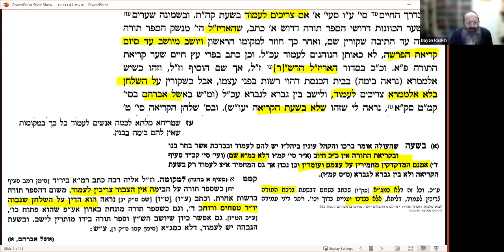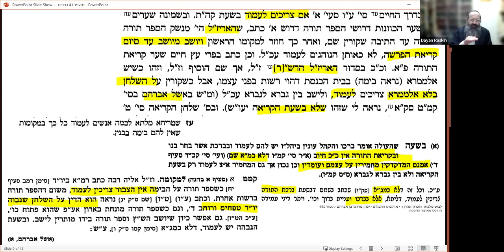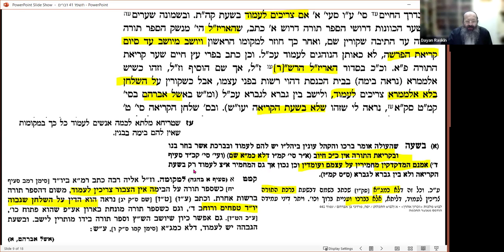The Magen Avraham took the view that the brachot of the aliyah are equivalent to Barchu in requiring standing. An earlier authority disagrees. The concept is davar shebikdushah — something only permitted in the presence of a minyan. Barchu is certainly davar shebikdushah; the brachot of the aliyah — possibly. As for Kriyat HaTorah itself, that's not the biggest concern. However, those who are machmir do stand for Kriyat HaTorah, though between aliyot they are allowed to sit.